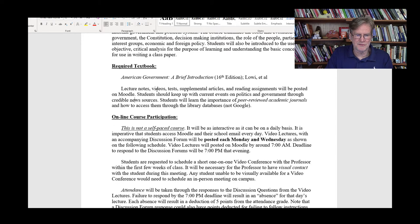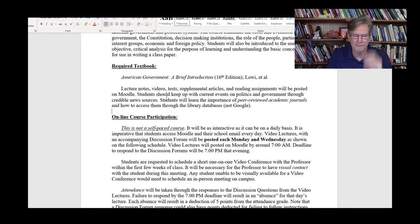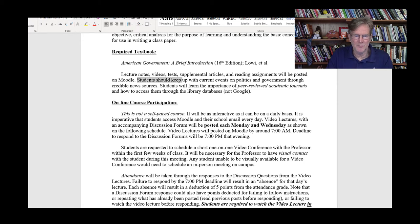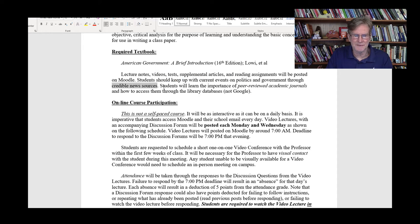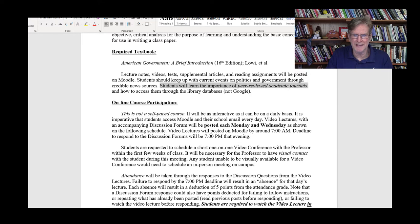Lecture notes, videos, tests — everything will be posted on Moodle, so you're going to want to check Moodle every day as well as your school email every day. In addition, you're going to want to keep up with current events on politics and government through credible news sources. There are lots of credible news sources out there; we can discuss a few throughout the class. That will also help you in deciding on a paper topic. Students will also learn the importance of peer-reviewed academic journals.